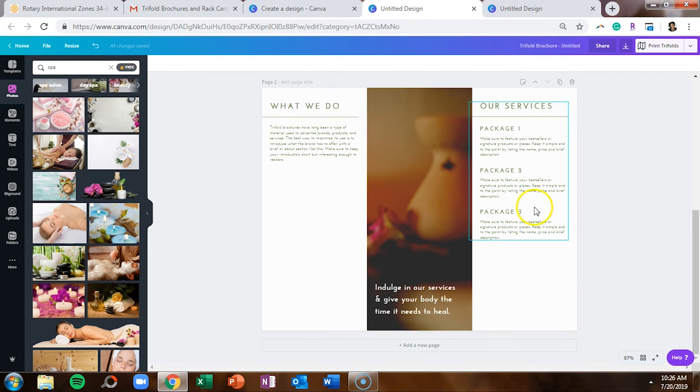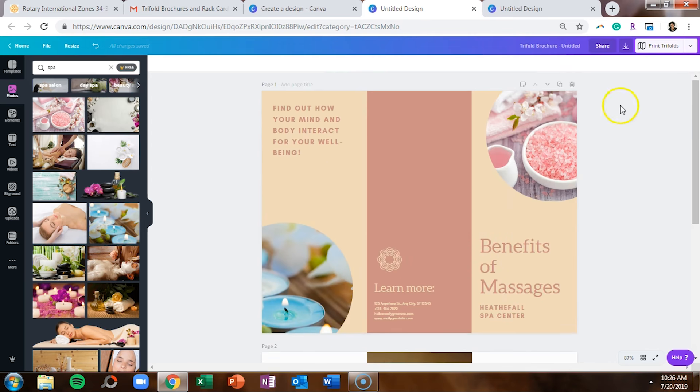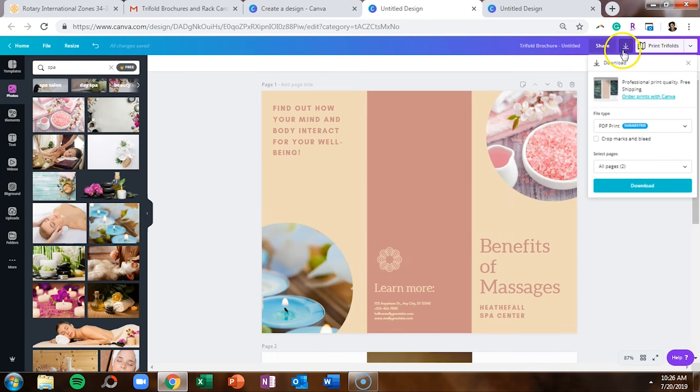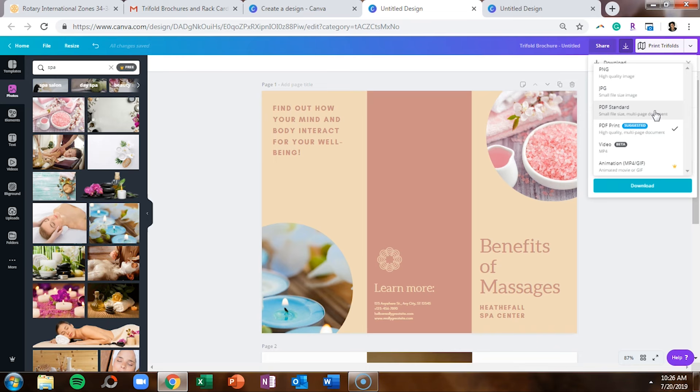So when everything is laid out like you'd like, you can head over and you can download it a couple ways. You can download it as a PDF standard, which is a great attachment size for your PDF.